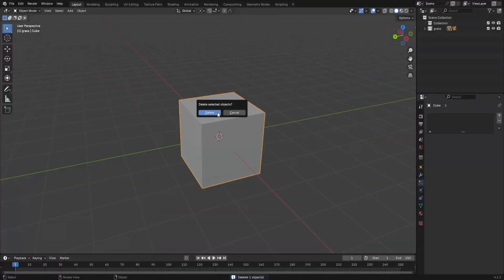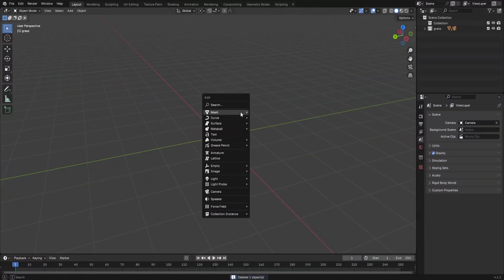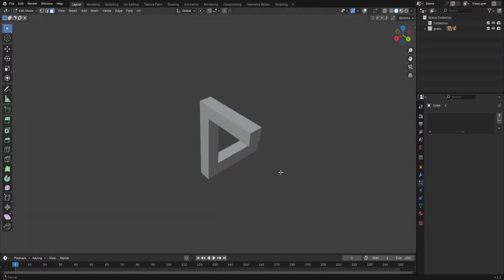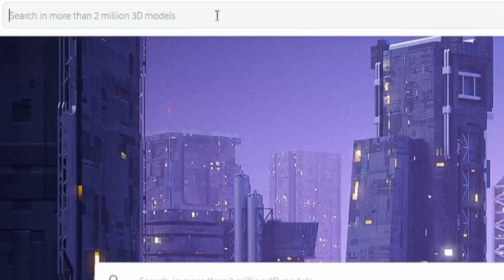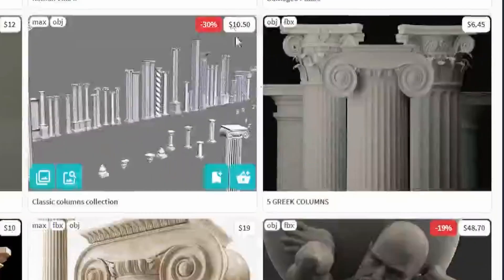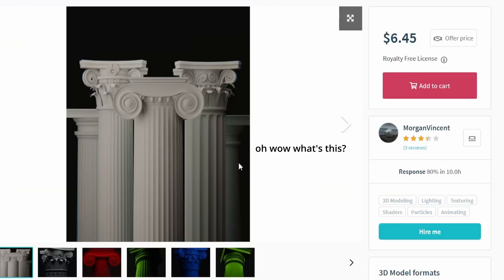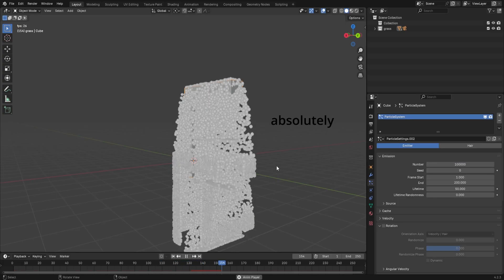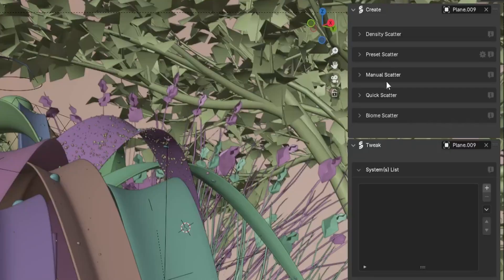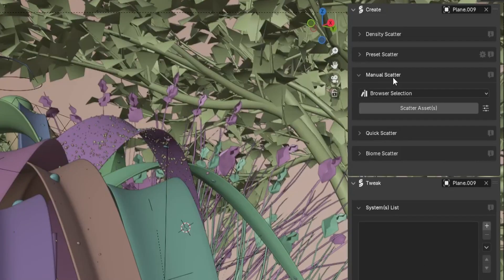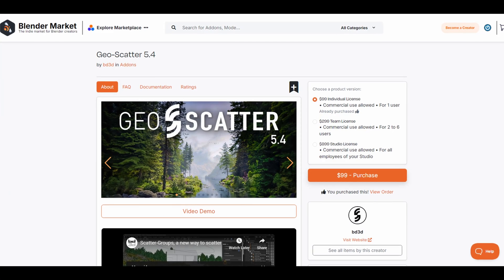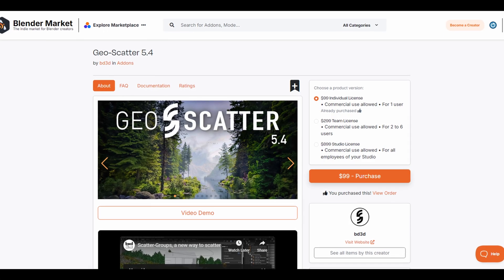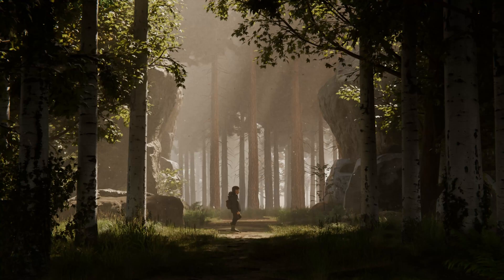When making things in Blender, there are a lot of things you have to consider. How can it be modeled? Is it better to get an asset online? Should I use particles, maybe? Maybe there's an add-on that can do my job better than I can? Oh thank god, this isn't free, I would not have a video.